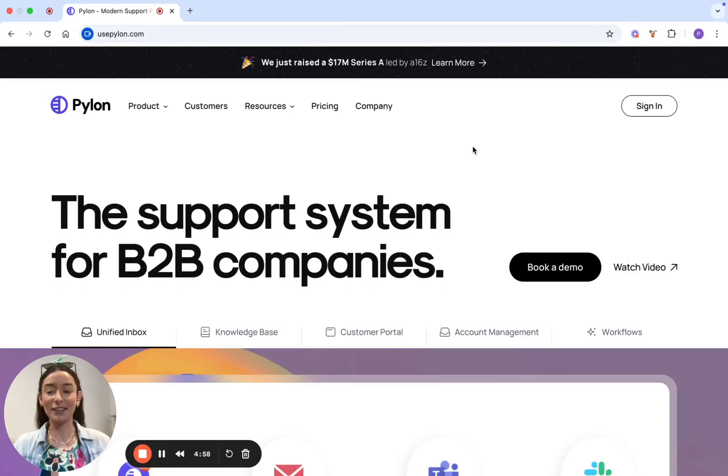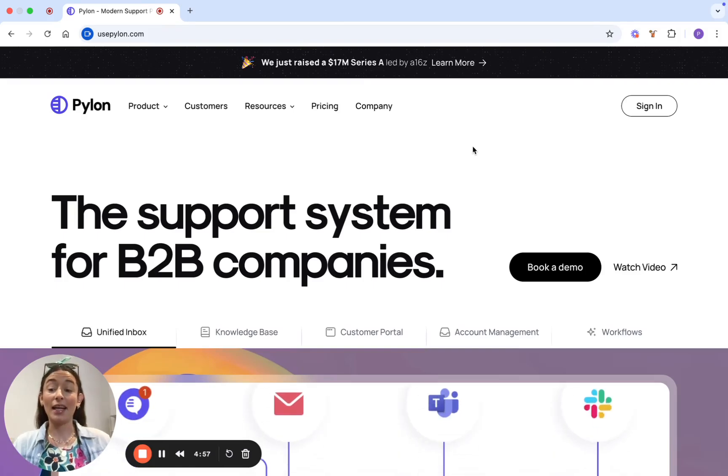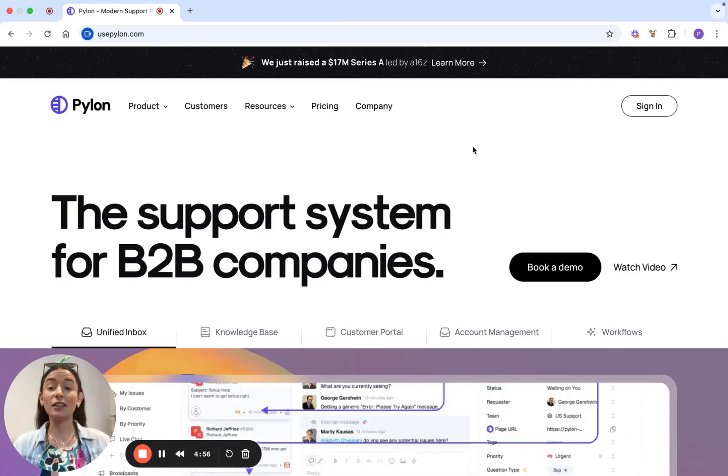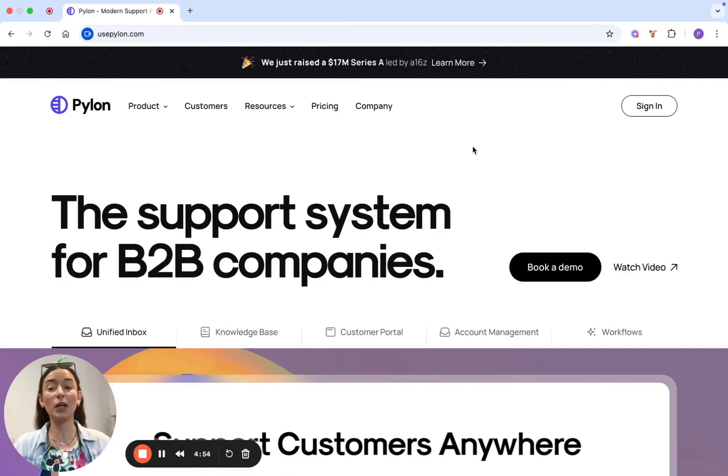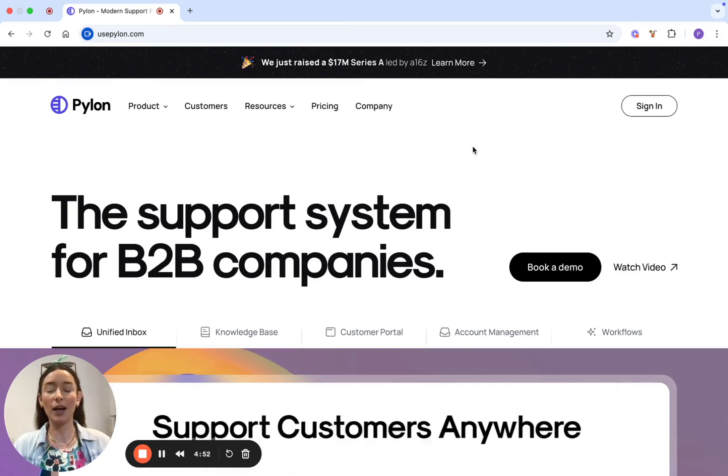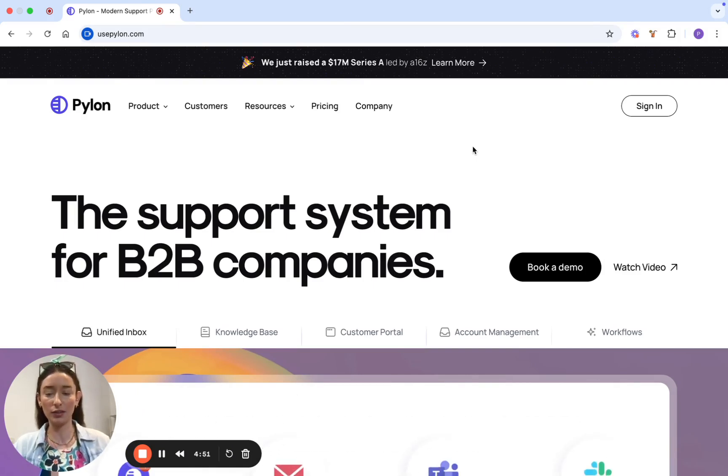Hi there, I'm Peyton from Lasso. In the next 60 seconds, I'll show you how Lasso can boost your team's productivity. No more scattered feedback or lost notes.